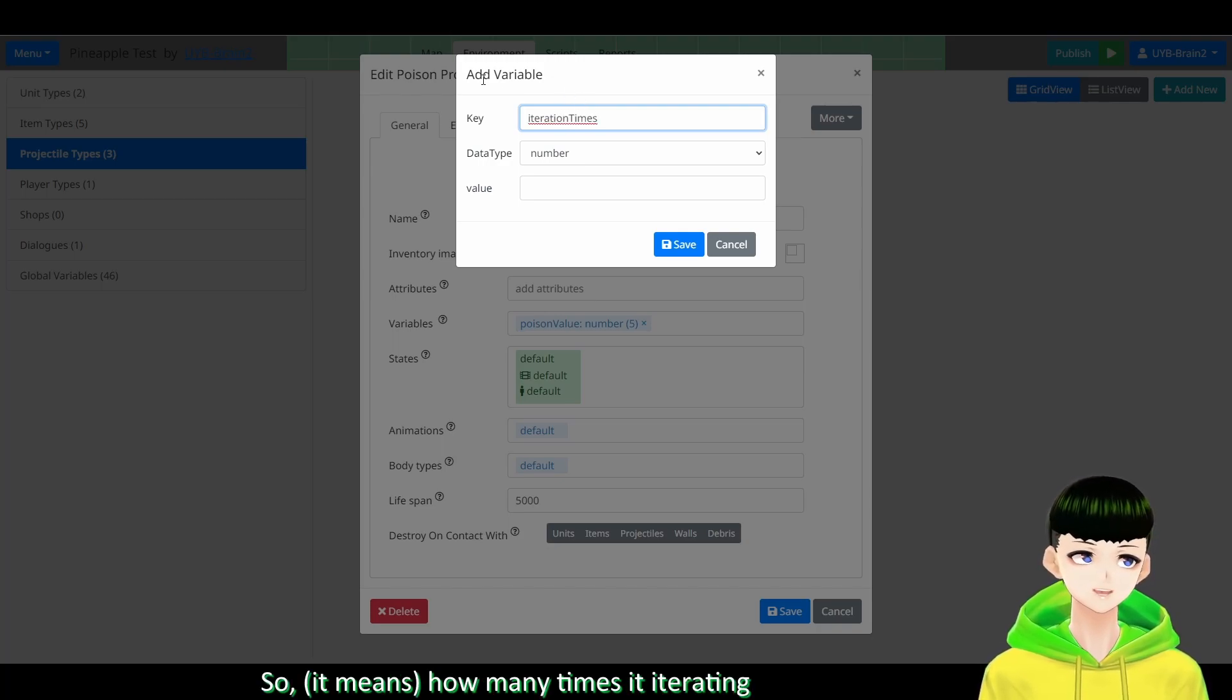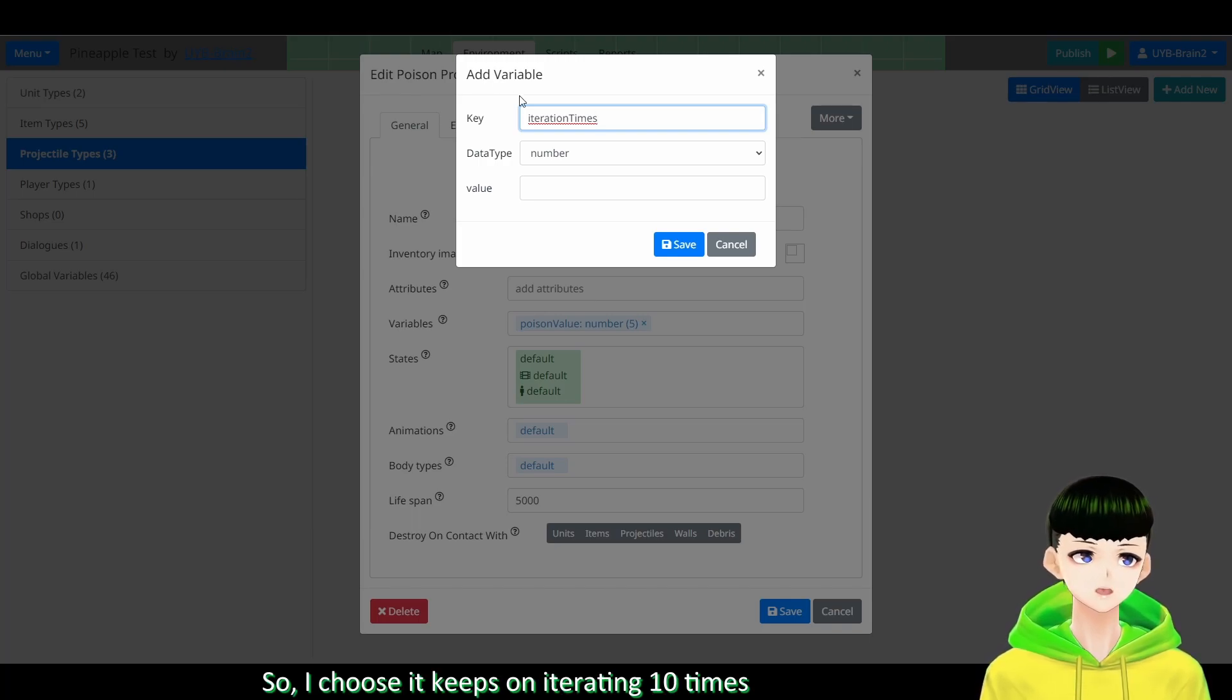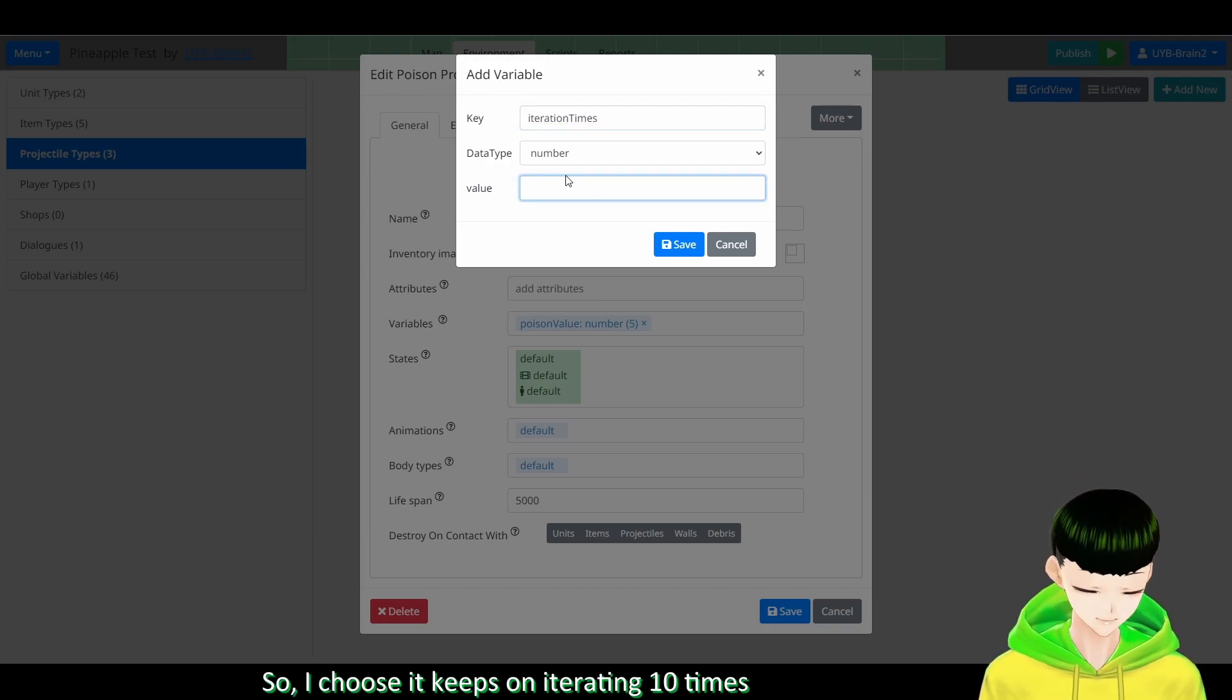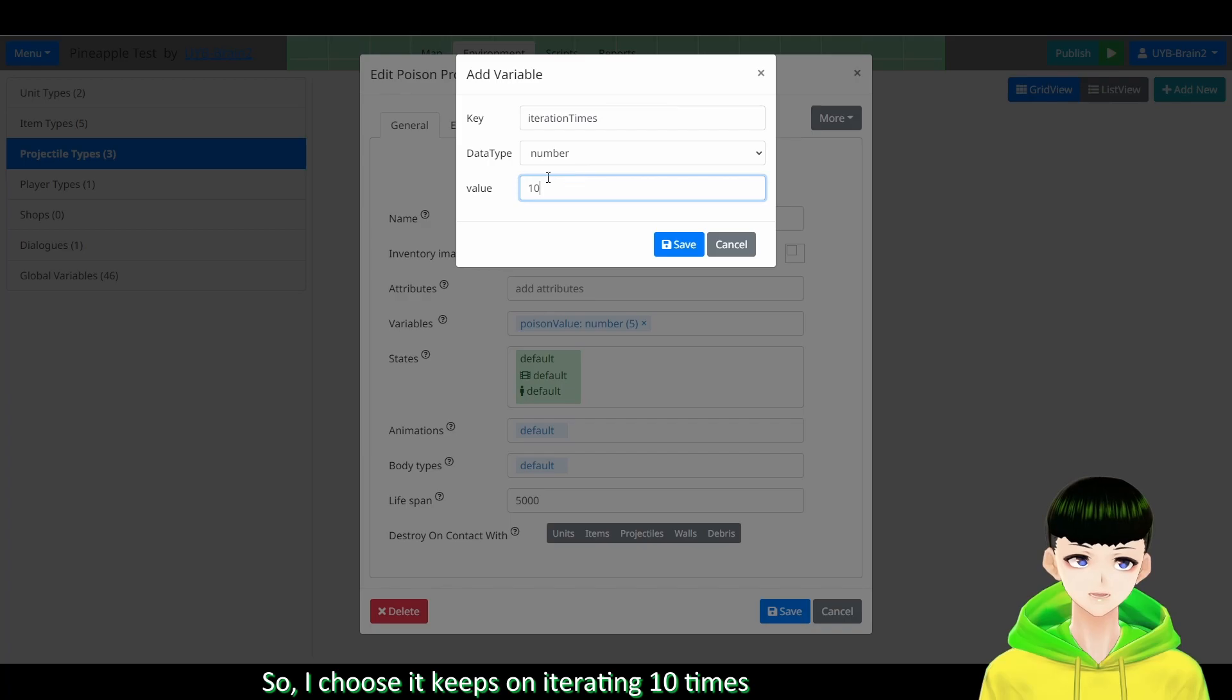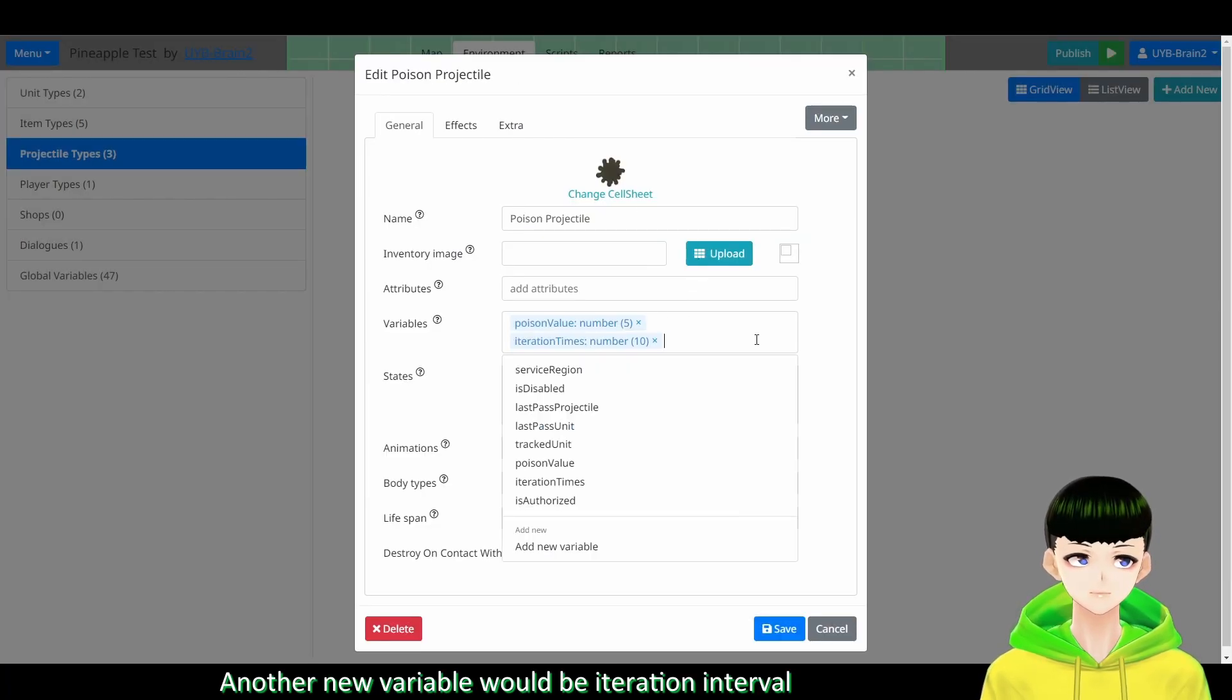And I want it to have another variable which is iteration times. So how many times it iterating, so keep on poisoning a unit. So I will choose it keeps on iterating 10 times.